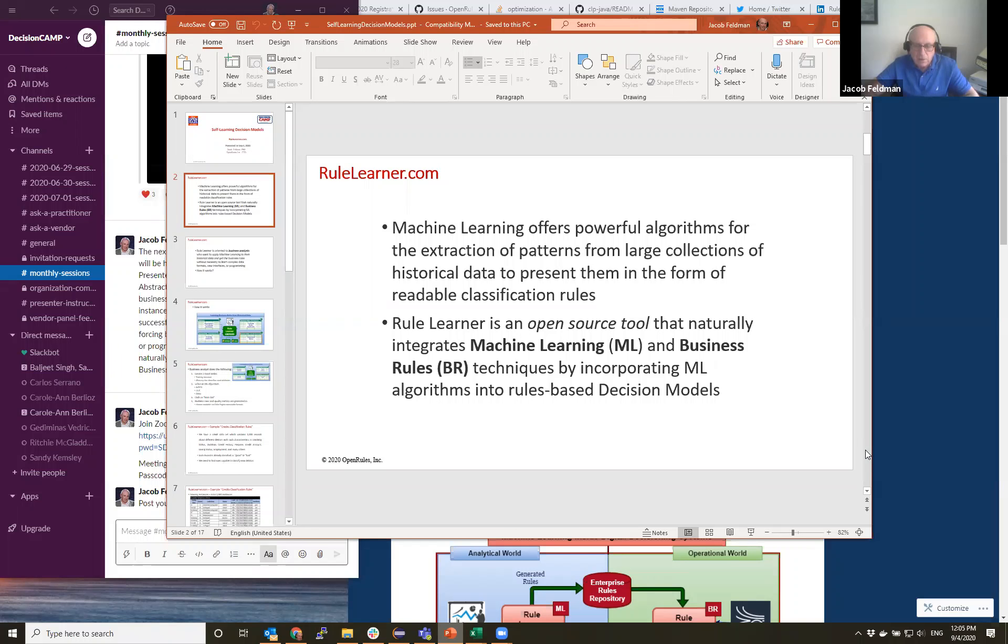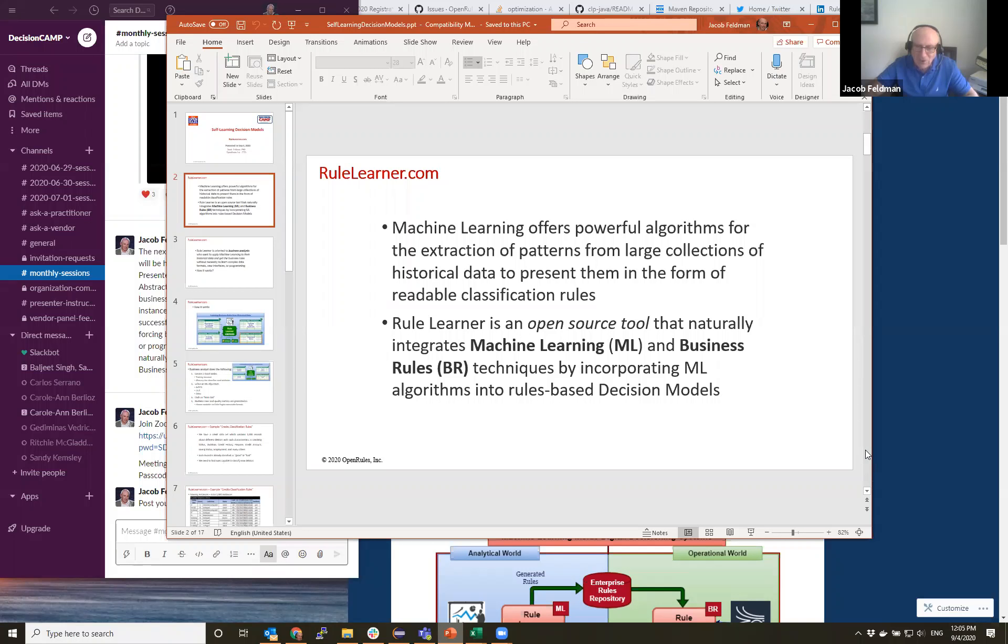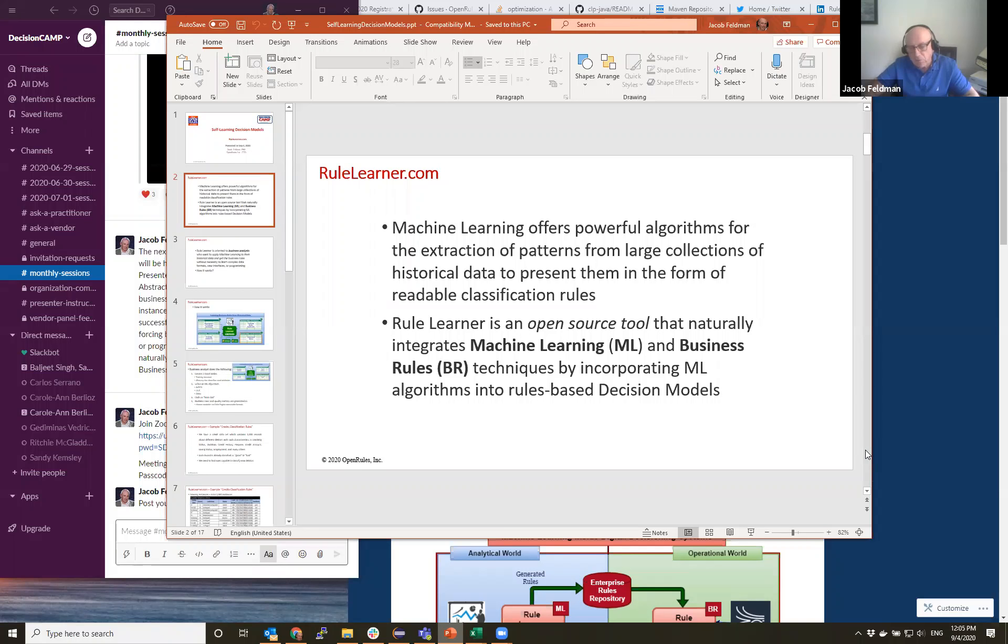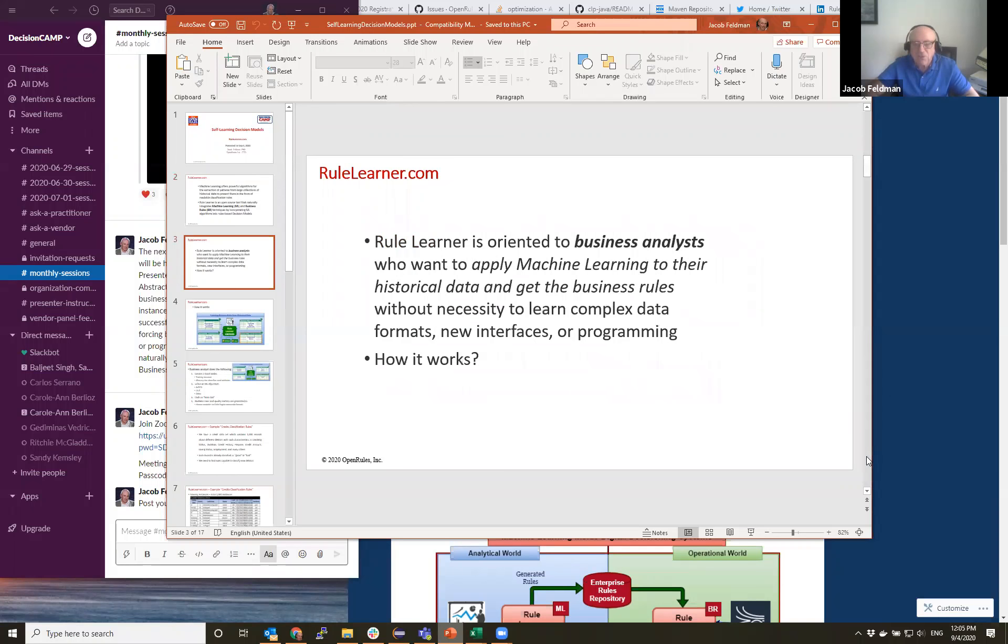And recently we announced, we took our RuleLearner available for 14 years now and put it in open source. It's available on rulelearner.com and it actually can be incorporated in any decisioning platform today. And I will show you how it works and we can hopefully have a productive discussion.